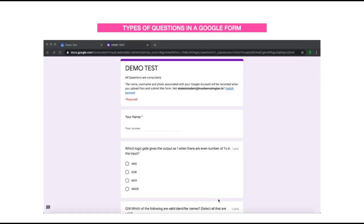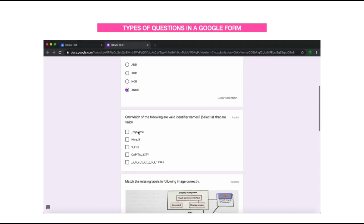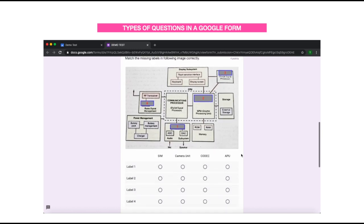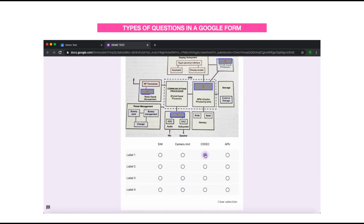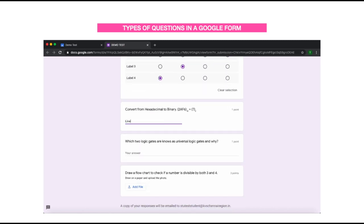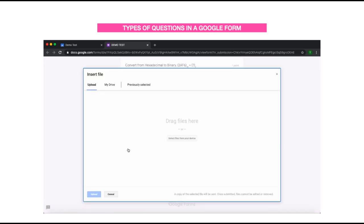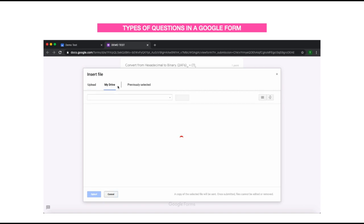Click on an assignment to go to the assignment details page. If there is a Google Form, click on it to submit — the form will open in a new tab. There can be a variety of question types: multiple choice questions where only one choice can be selected, checkboxes where you can select multiple correct options, match-the-following questions where you match labels with the columns on the right, short answer questions for one-line responses, and paragraph-type answers for multiple lines.